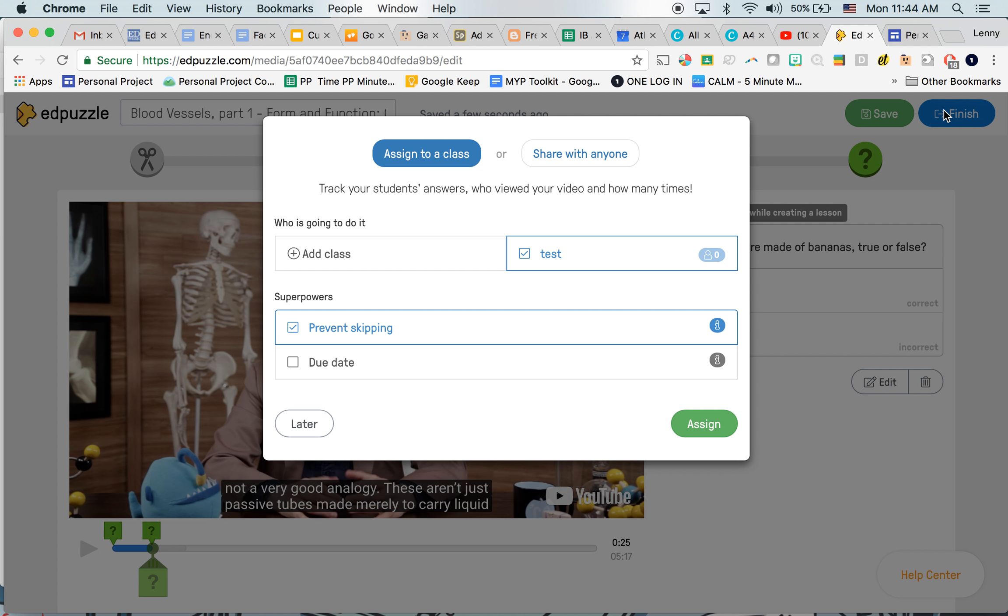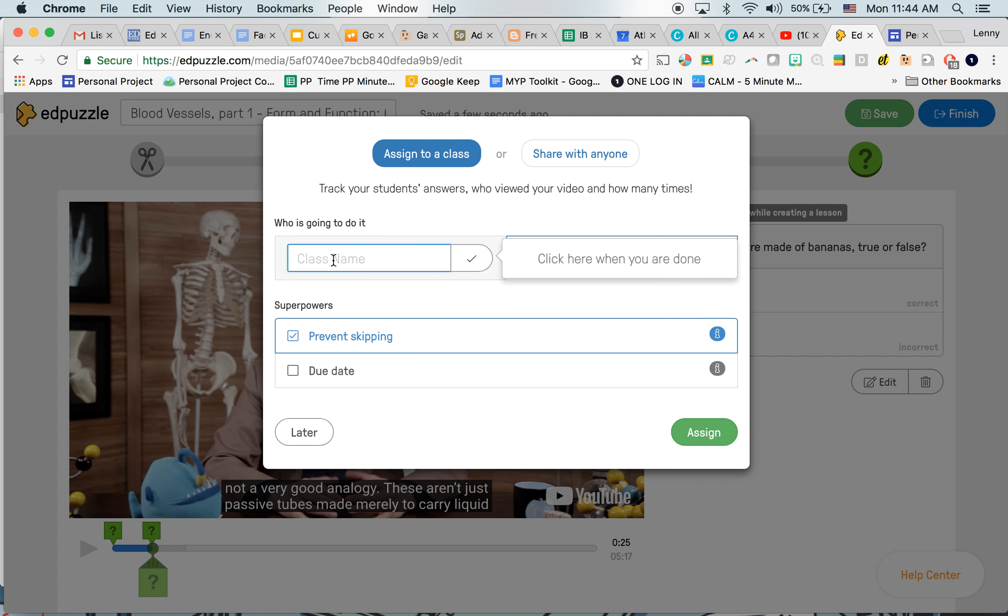And then I can actually just assign it straight to my class. So I can add a class and make one, or I'll show you in a second how to add your classes from Google Classroom. I can also prevent skipping so they don't just go and guess. They actually have to watch the video, then guess. And I can also add a due date.